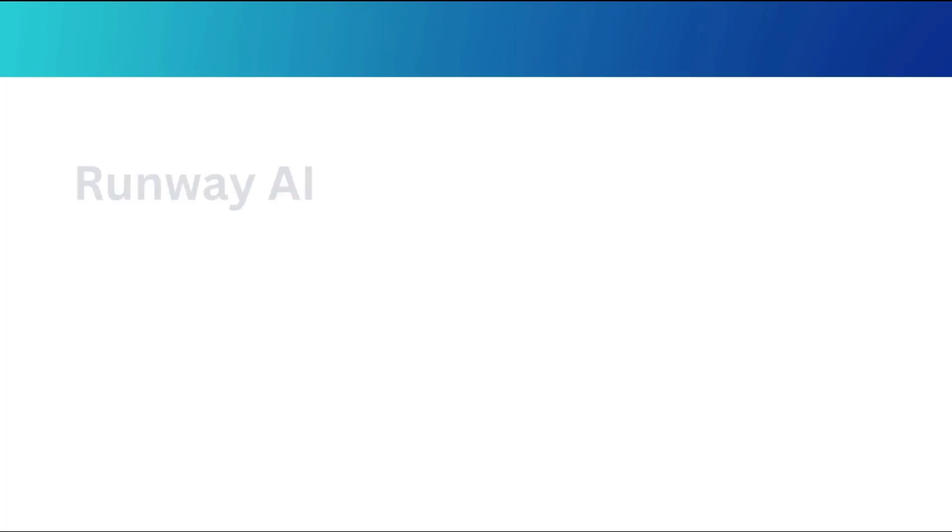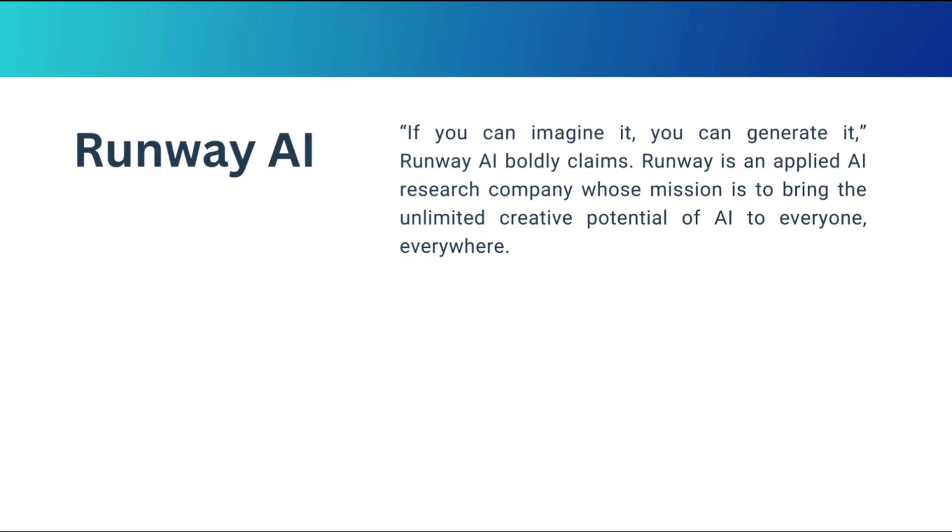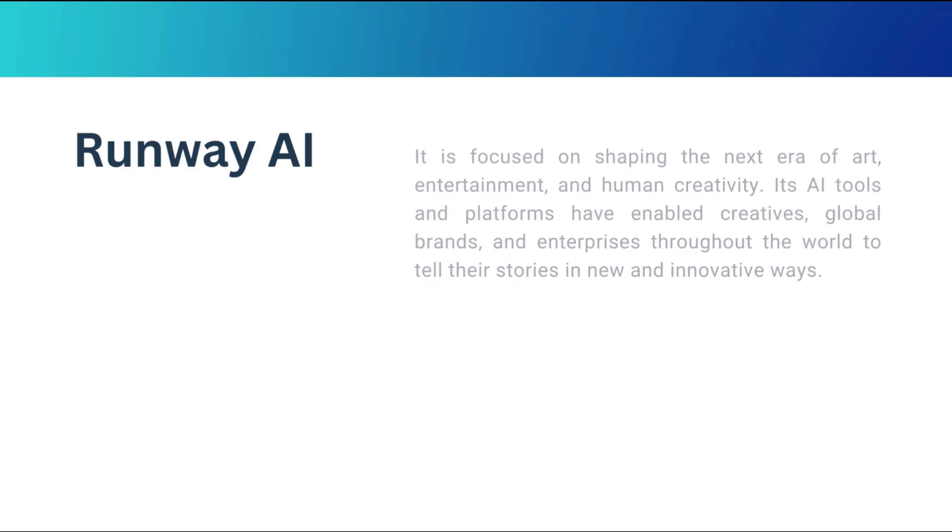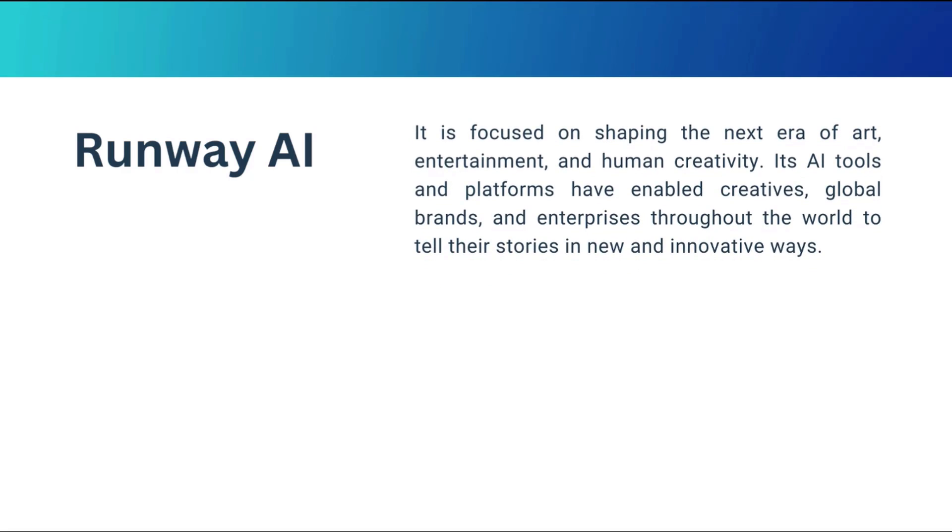Runway AI. If you can imagine it you can generate it, Runway AI boldly claims. Runway is an applied AI research company whose mission is to bring the unlimited creative potential of AI to everyone everywhere. It is focused on shaping the next era of art, entertainment, and human creativity.